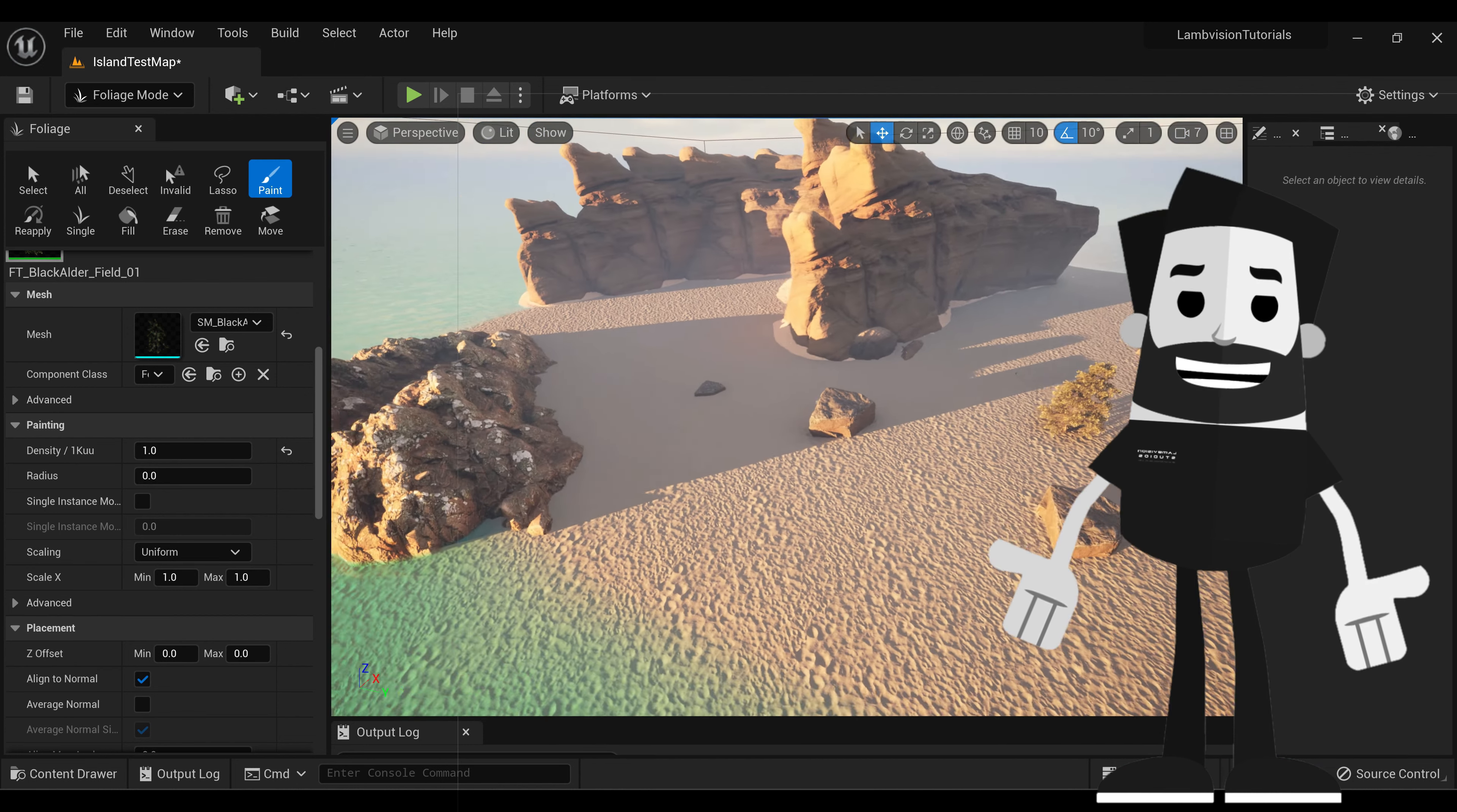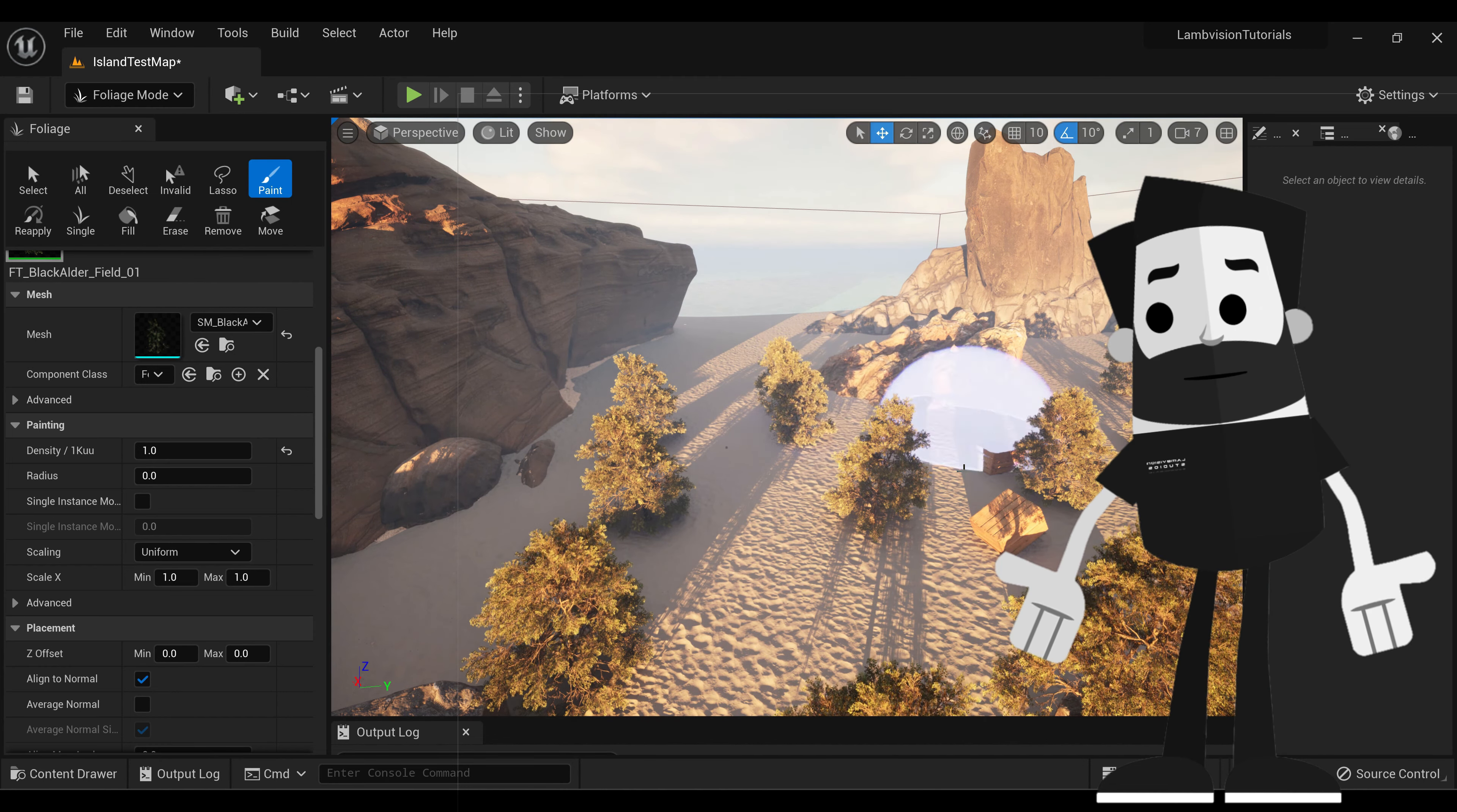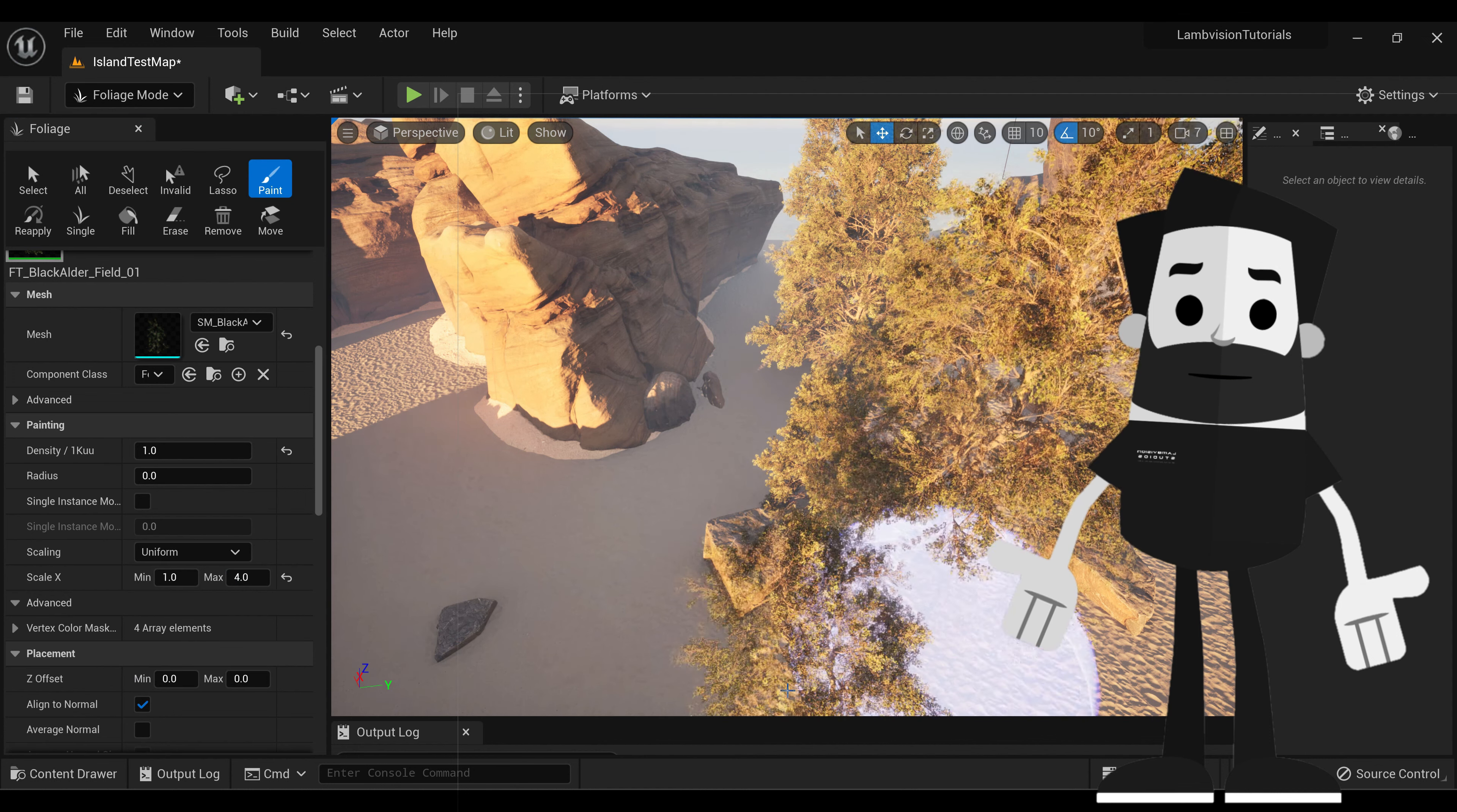So we can also make the size of these trees at random, so it makes it look even more realistic. So see how all the trees are the same size now? We're going to go down to Scale X, and we're going to set the max to something like 4.